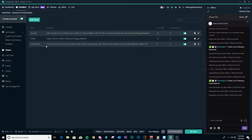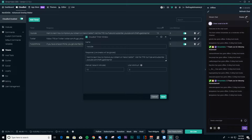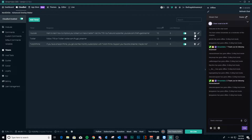The next thing is timers. Timers are messages in your chat that you want to periodically appear automatically. I've got three here — one for YouTube, one for Twitter, and one for Twitch Prime — that show up at random intervals you can manually choose, along with the minimum number of lines. You can delete or disable a timer if you don't want it showing up. A good example is if you're an Extra Life streamer running a campaign: you can turn it on and off without deleting it, so you can re-enable it for your next campaign without rewriting it.